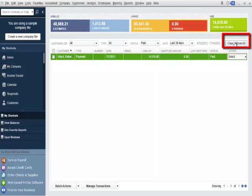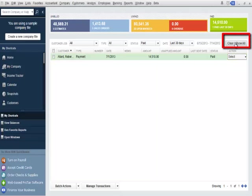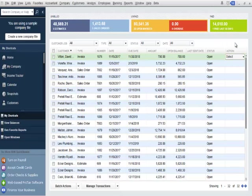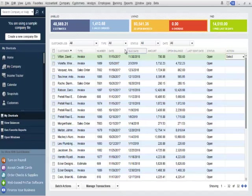I'll click on the clear show all button in the top right. This will return the income tracker to the default view.